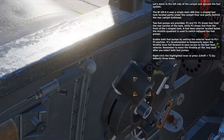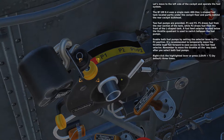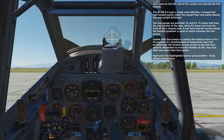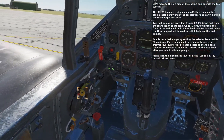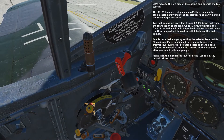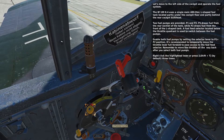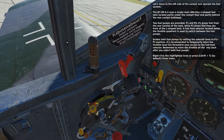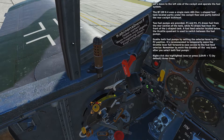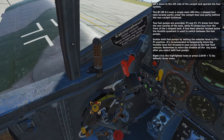Let's move to the left side of the cockpit and operate the fuel system. The BF109K4 uses a single main 400-liter L-shaped fuel tank located partly under the cockpit floor and partly behind the rear cockpit bulkhead. Two fuel pumps are provided: P1 and P2. P1 draws fuel from the rear section of the tank while P2 draws fuel from the front of the L-shaped tank. A fuel feed selector located below the throttle quadrant is used to switch between pumps. Enable both fuel pumps by setting the selector lever to the P1 plus P2 position. It's recommended to temporarily move the throttle lever full forward to ease access to the fuel feed selector, then move the throttle all the way back after selecting both fuel pumps.